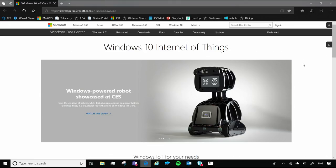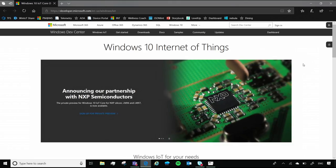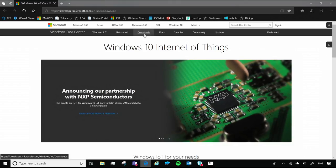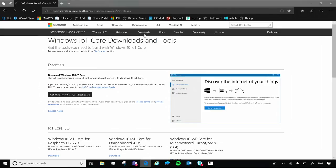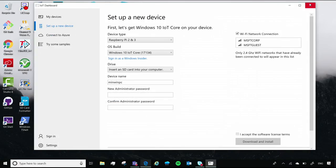First, if you don't already have the Windows 10 IoT Core dashboard, you'll need to download it from our website, which is windowsondevices.com. We'll go to downloads and here's where you download it. But for the sake of this demo, we already have it downloaded right here.